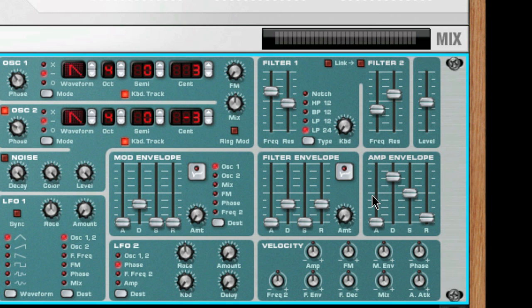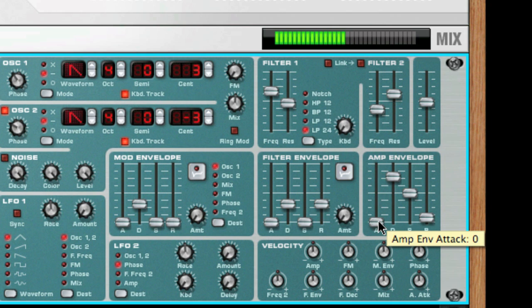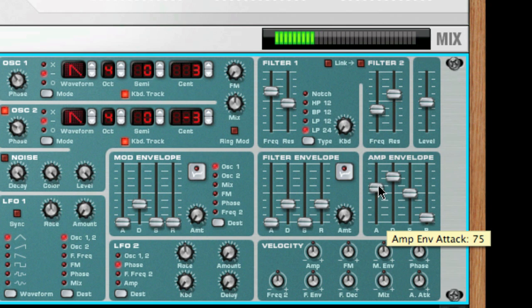Let's start with attack. When you play a note on your keyboard, the envelope is triggered — this means it starts rising from zero to the maximum value. How long this should take depends on the attack setting. If attack is set to zero, the maximum value is reached instantly. If this value is raised, it will take some time before the maximum value is reached.